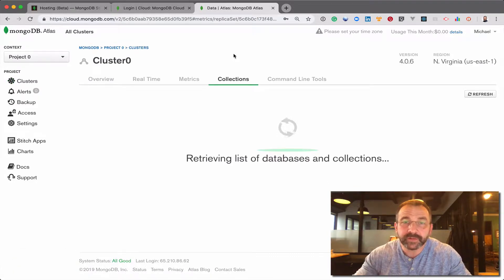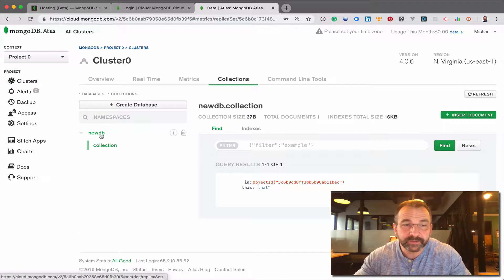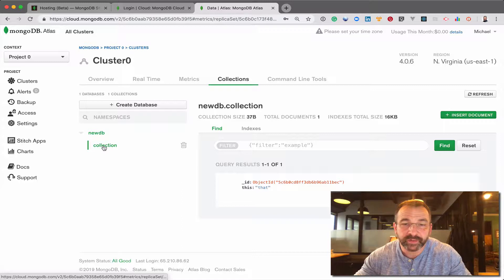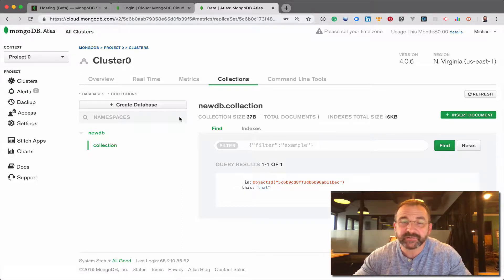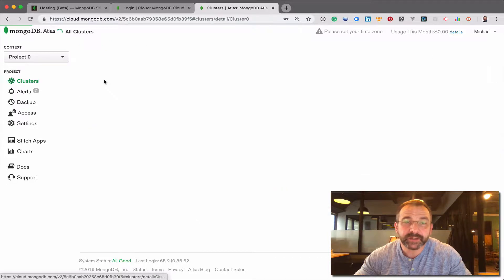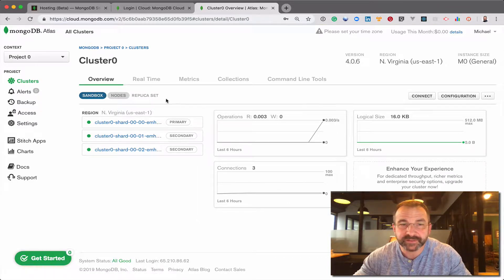During the last video, I created one database and one collection, adding one document. But let's go through the process of how we would scale this instance.